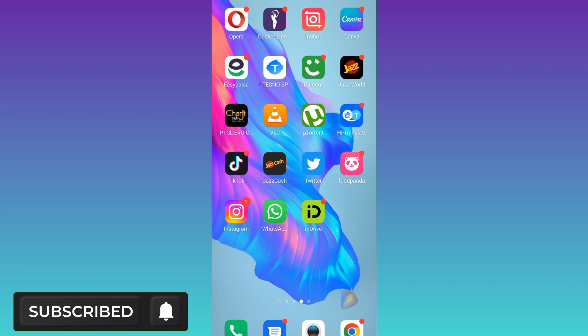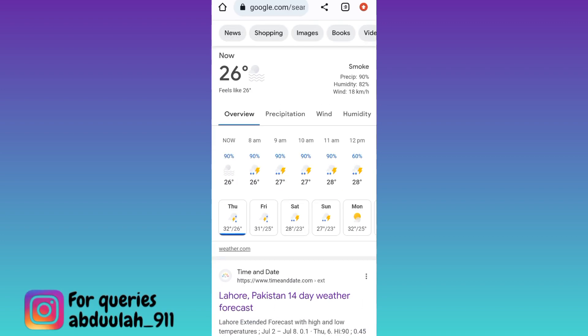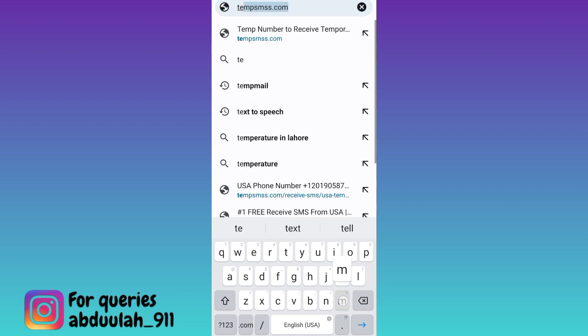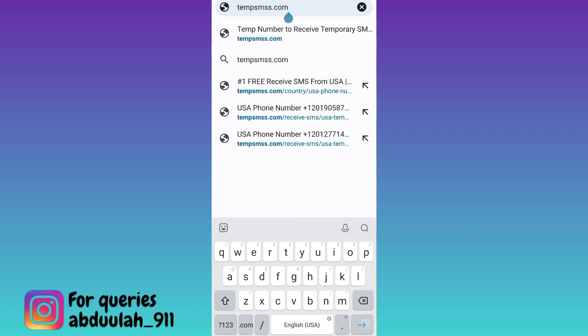If you want to create your Telegram account using a UK number, open your internet browser and in the search bar type 'temp-smss' (tmpsmss), then click on search.